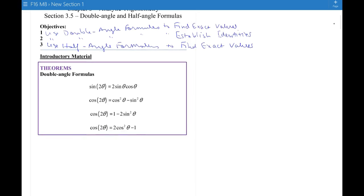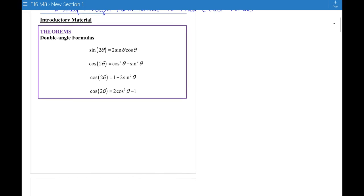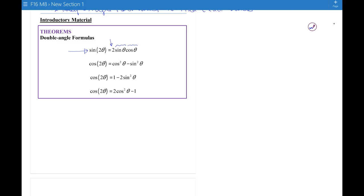Here are the double angle formulas. Notice there's one for the sine of 2θ. If you have an angle θ and you double it, the way you find its sine is you take the sine of the original angle, the cosine of the original angle, find the product, and double that. This is a theorem that can be proved — it's not just a made-up formula.